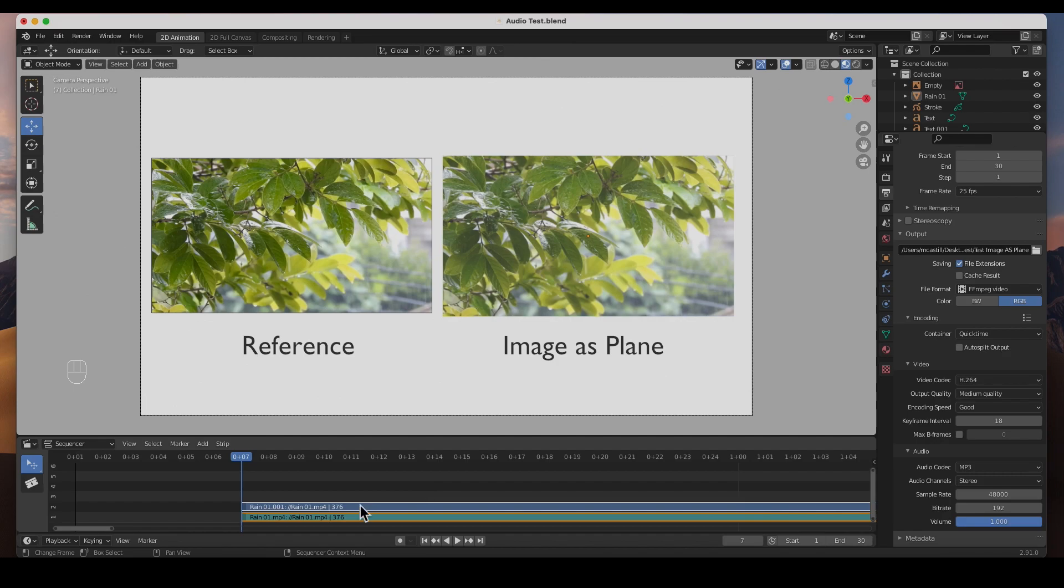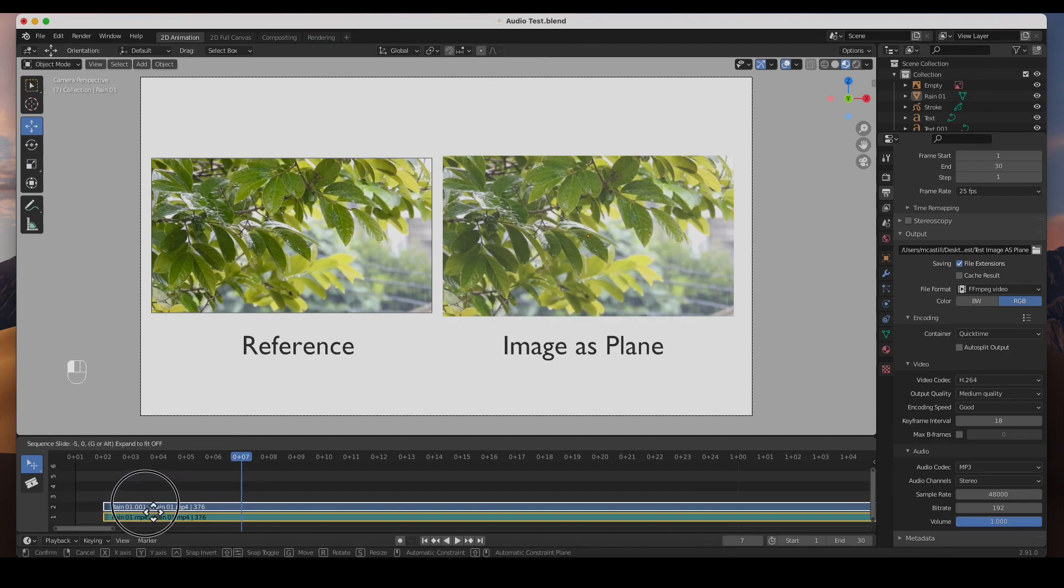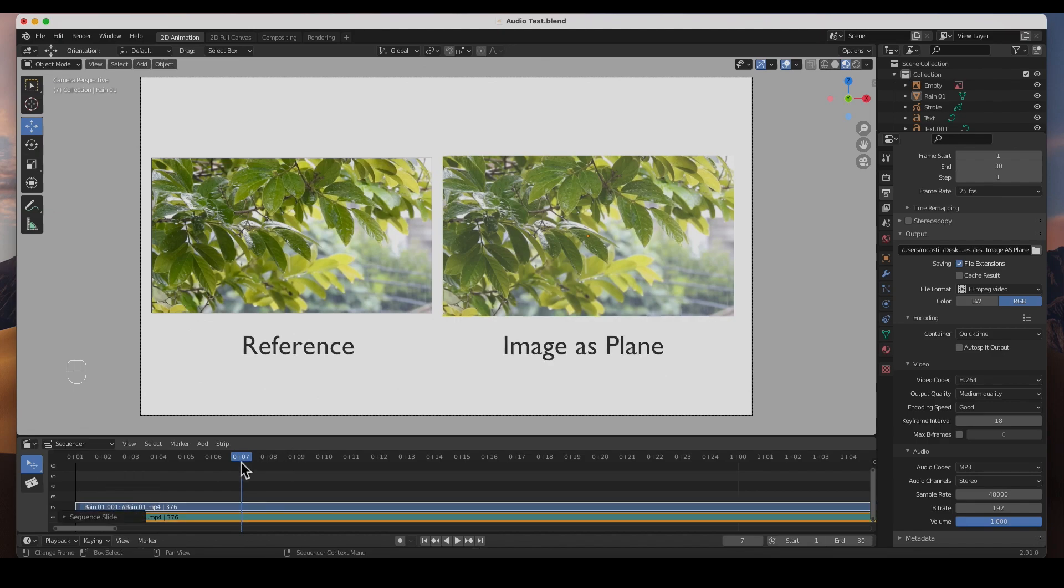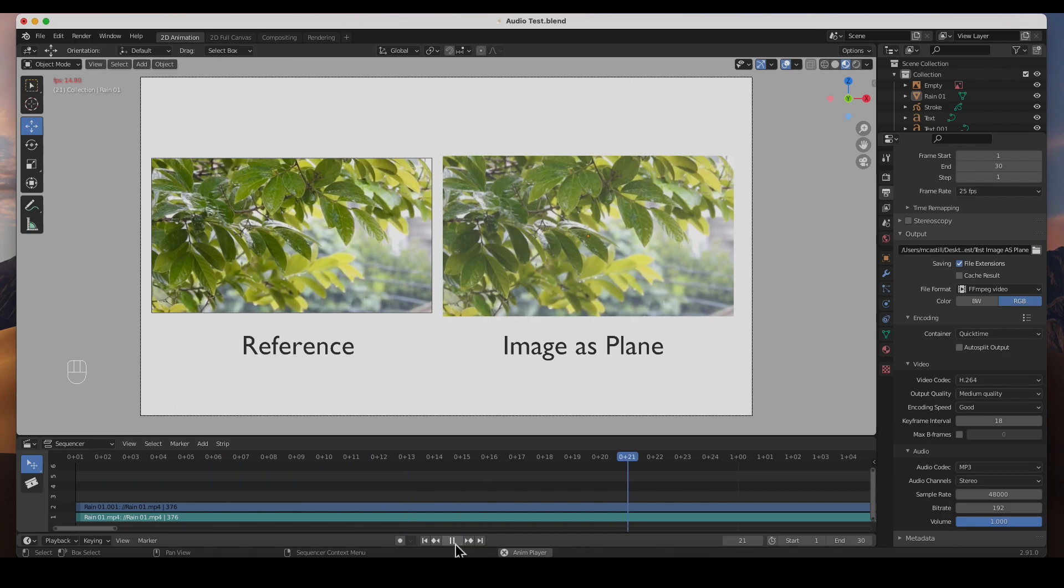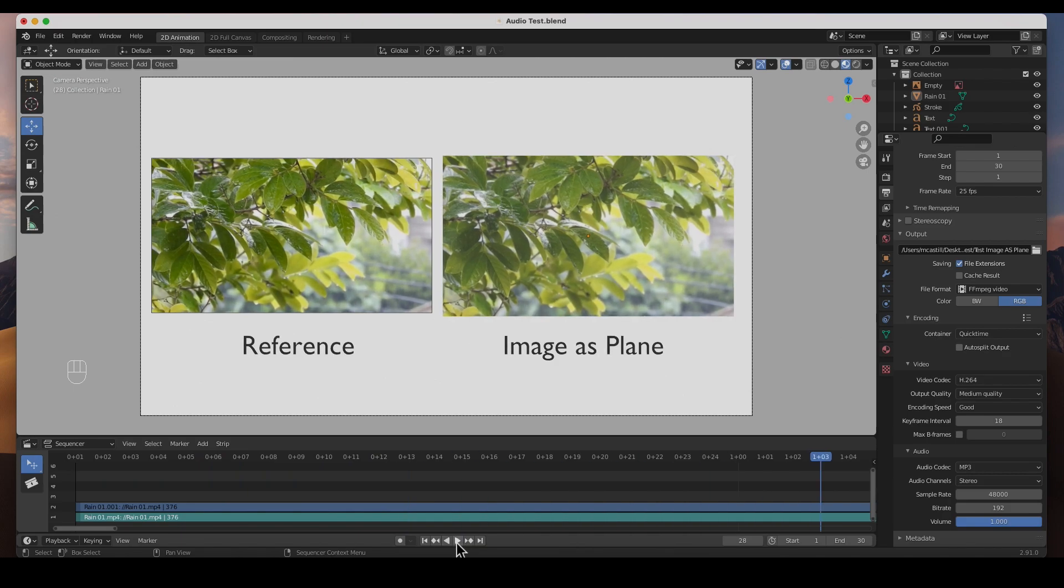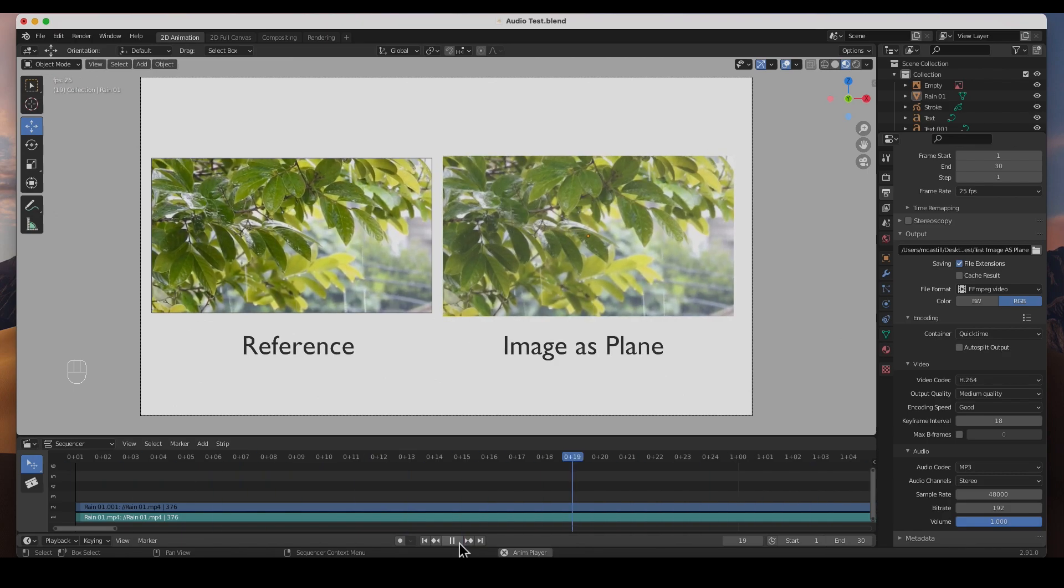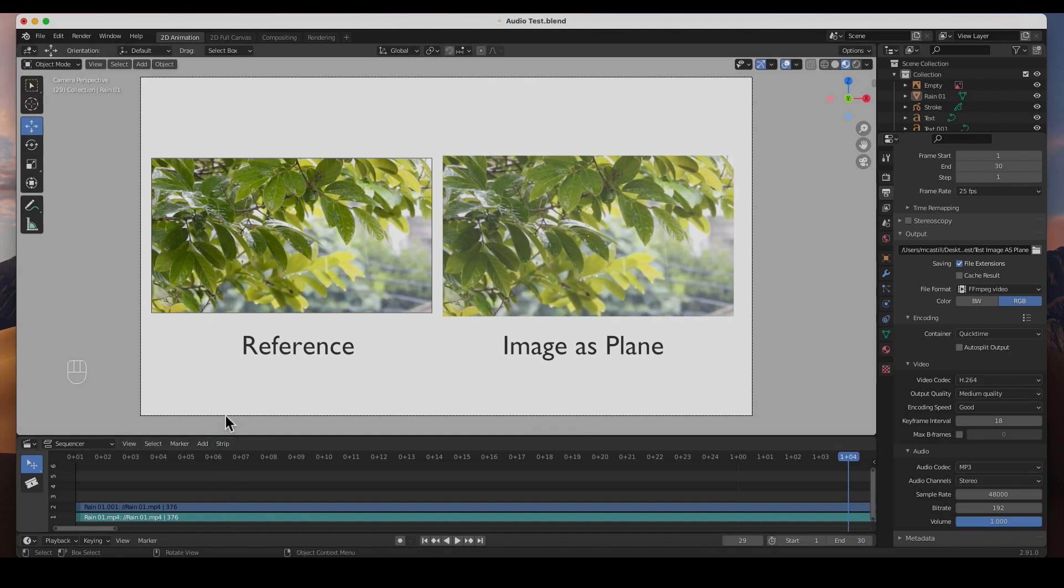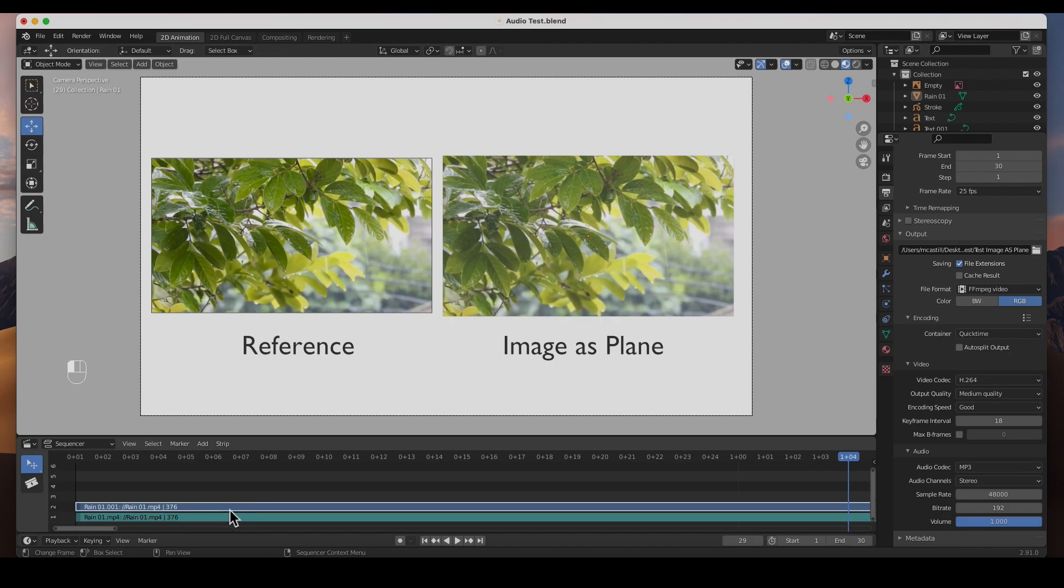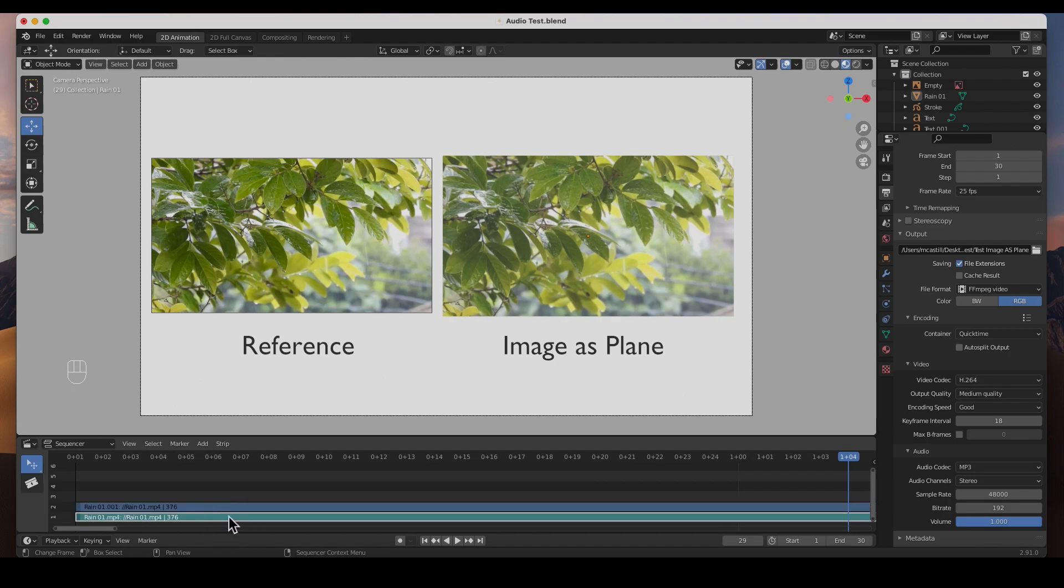Let's go to the video sequencer instead of the dope sheet. I'm going to choose video sequencer, and I am going to go to add, and go to add a movie, and I'm going to hit rain and add movie. Boom, there it is. One thing though, I was at frame seven, so it just started from frame seven, but I can go ahead and get that moved over.